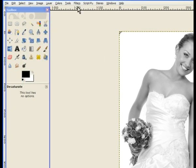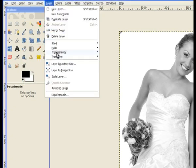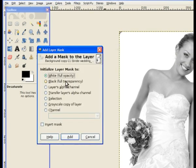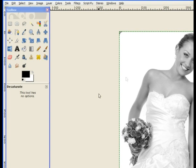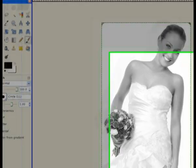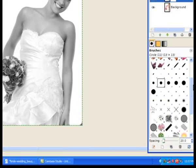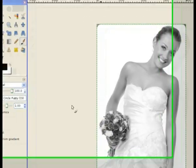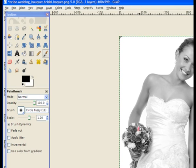Now we go to Layers and add a layer mask with full white opacity. Then we go to our paintbrush tool and choose a fuzzy brush, in case we go over the edge a little bit with the flowers. The foreground colour is black, and we just paint over the area where the flowers are held in the hand.